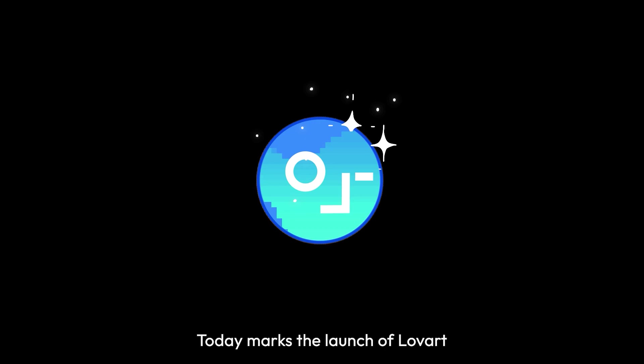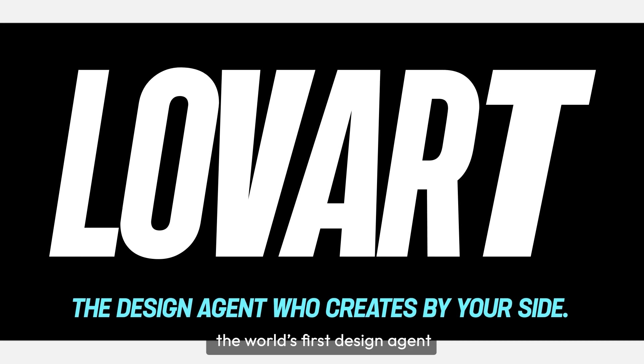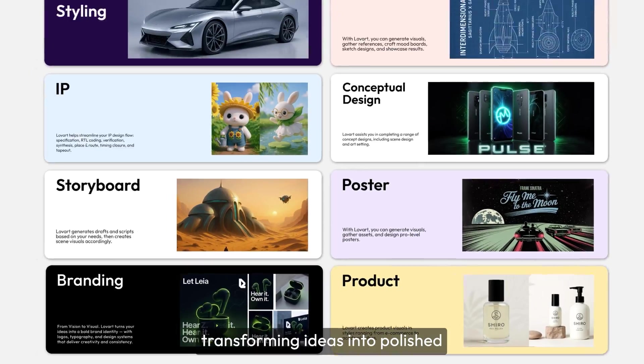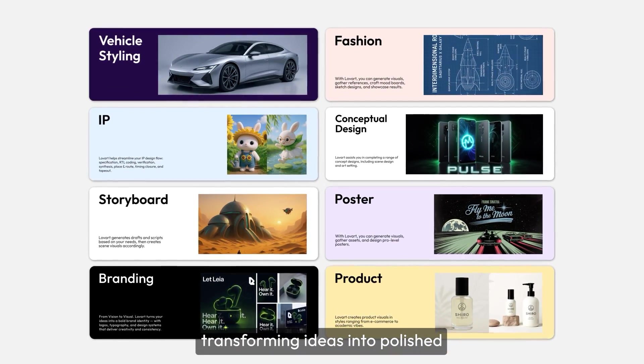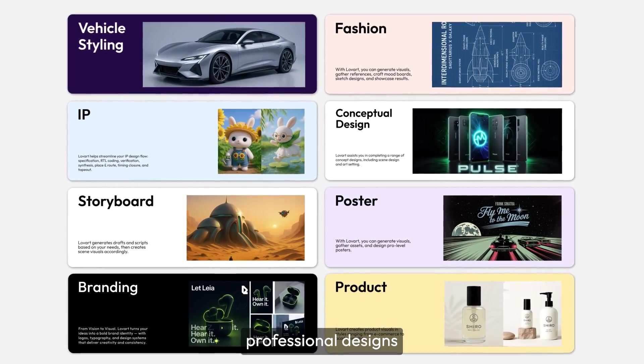Today marks the launch of Lovart, the world's first design agent. It streamlines the entire design process, transforming ideas into polished professional designs.